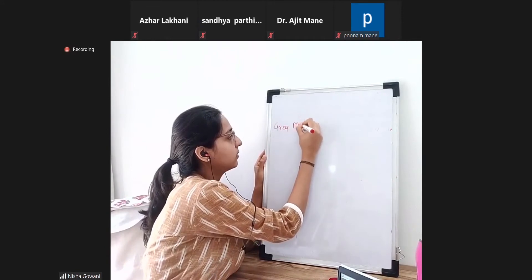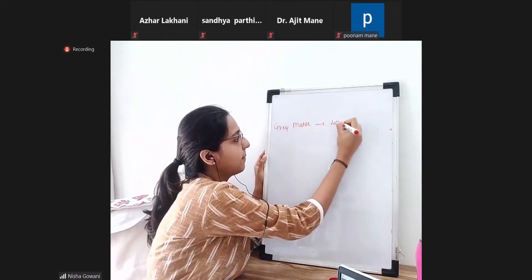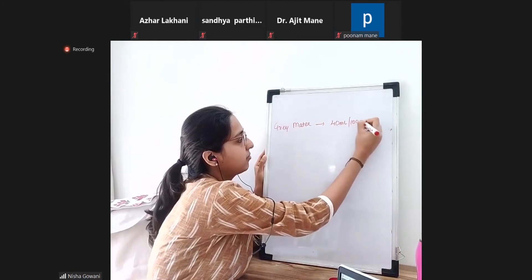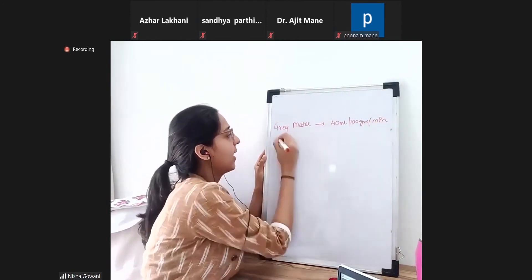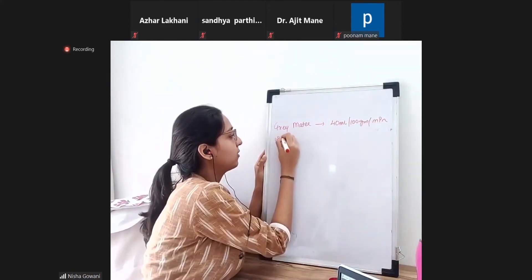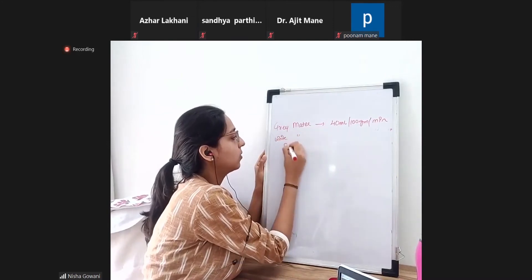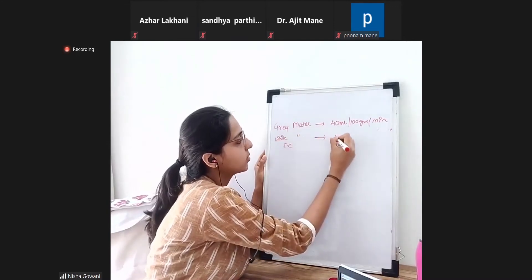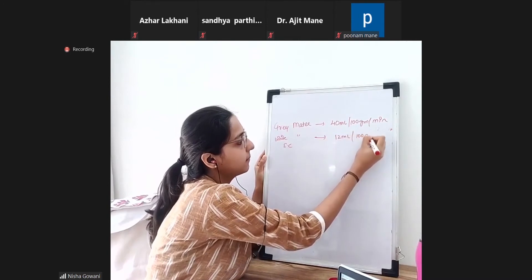The venous blood drains into the internal and external vertebral plexuses, and finally drains into the azygous and hemiazygous veins, then ultimately goes to the superior vena cava. Blood flow to the gray matter is 40 ml per 100 grams of tissue per minute.